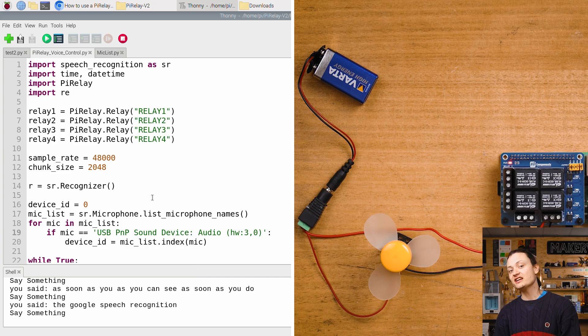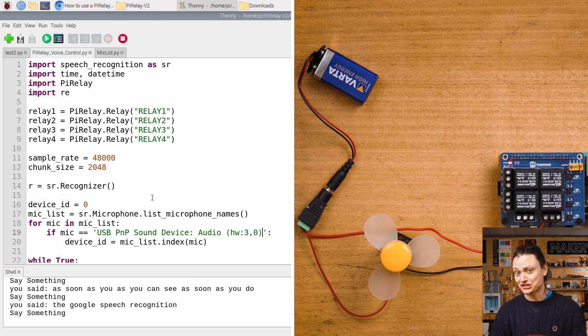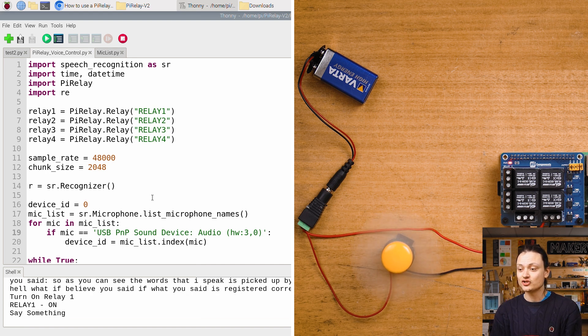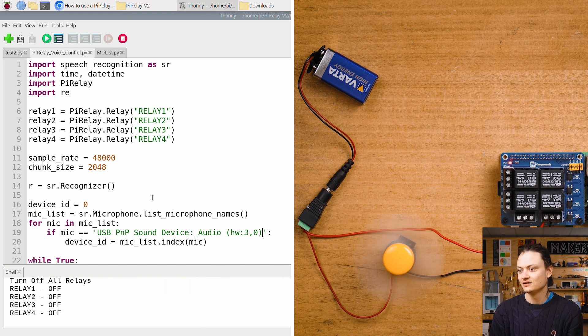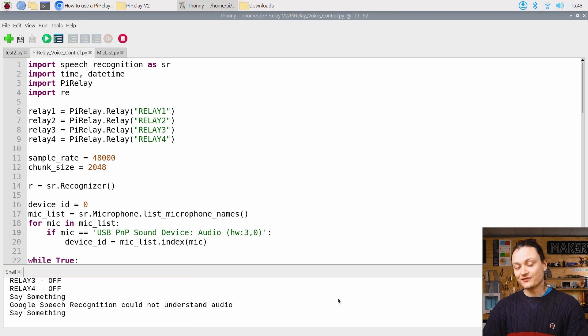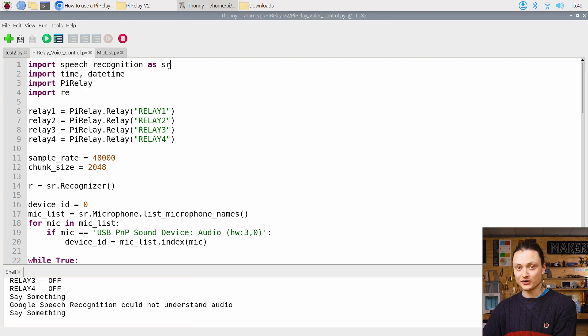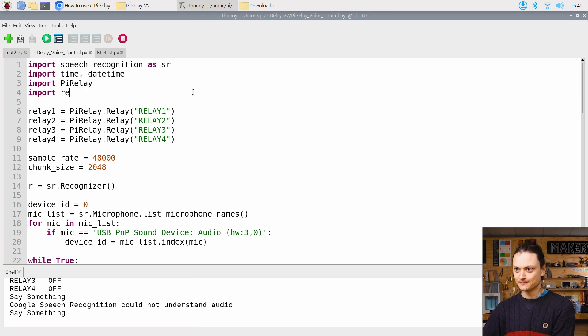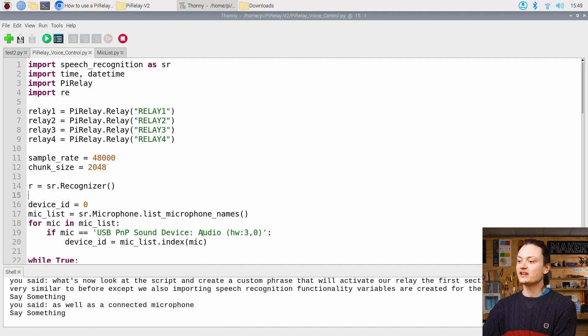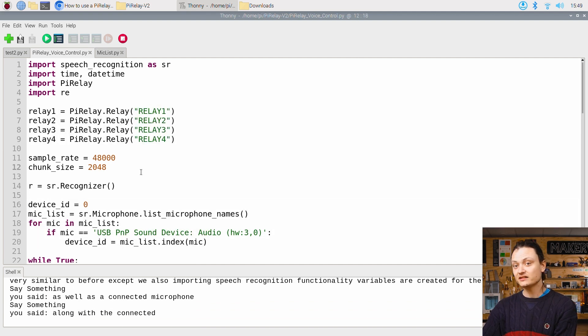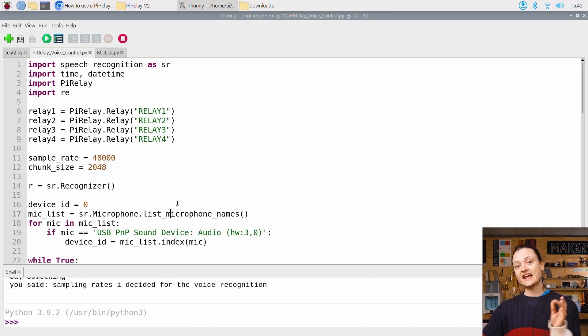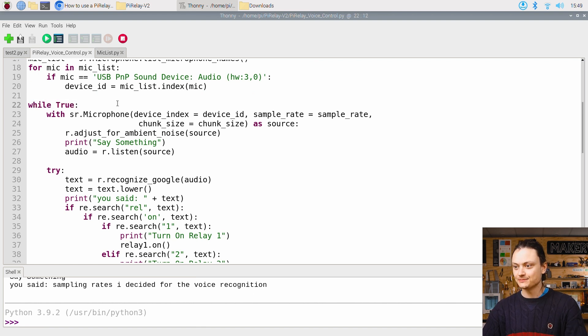Now this is really cool. To stop all the relays from being energized, say clearly, turn off all relays. Let's now look at the script and create a custom phrase that will activate our relay. The first section of the script is very similar to before, except we are also importing speech recognition functionality. Variables are created for the relays along with the connected microphone. And sampling rates are decided for the voice recognition. Then an infinite loop is created to constantly listen to our voices.